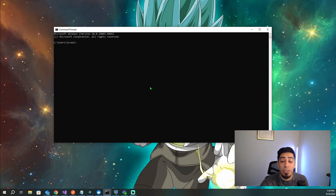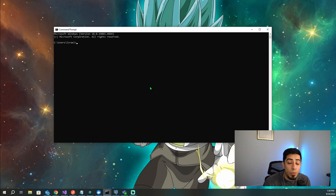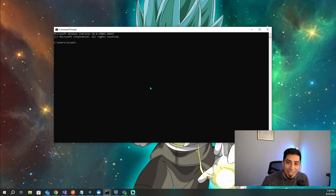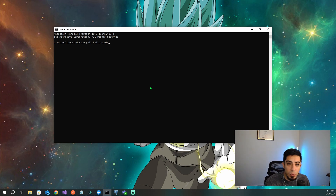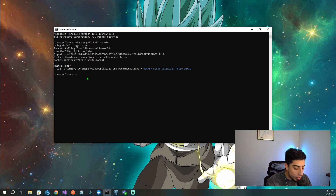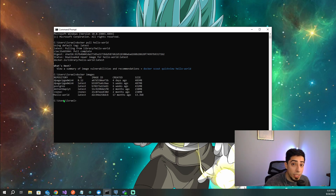To push an image to the Azure Container Registry, we first need an actual image. I'm going to pull a very basic hello-world Docker image — the image itself doesn't matter, we just want to show the process. I'll run 'docker pull hello-world'. Once it's finished executing, it should show that it pulled the latest tag. To confirm, you can run 'docker images', which gives you a list of all your images.